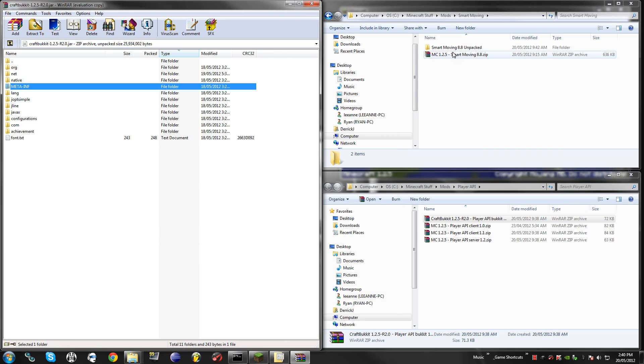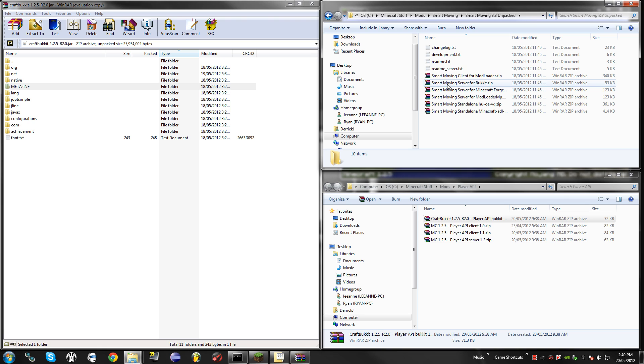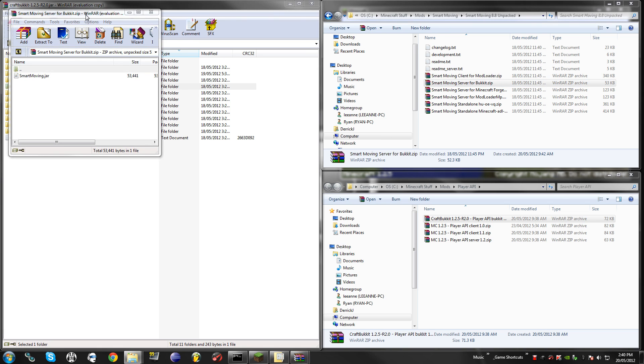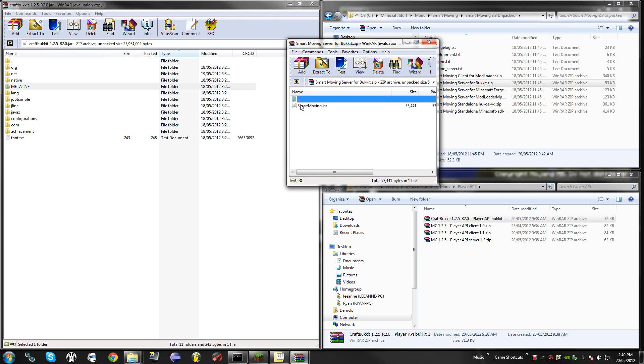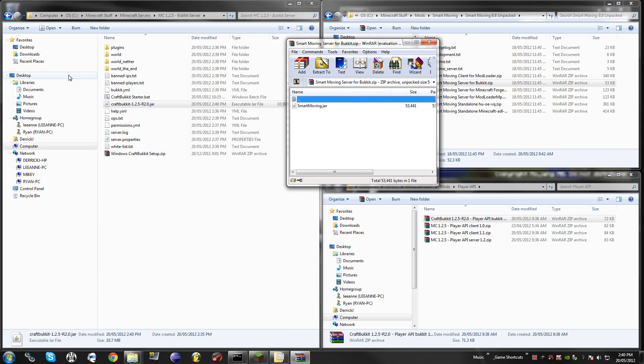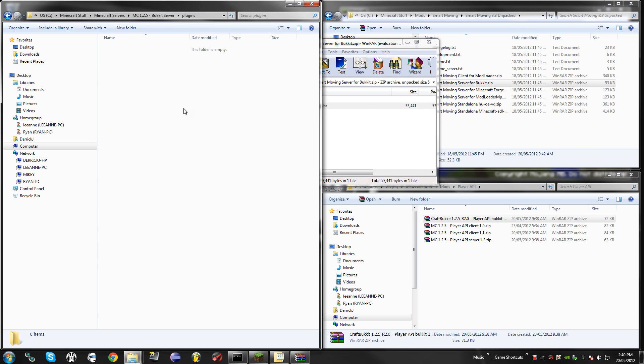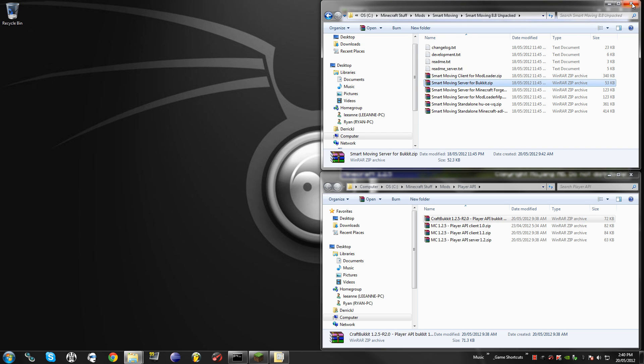Here I already have mine unpacked. And you go to your server for Bucket, so SmartMoving server for Bucket, and you'll see all it is is this SmartMoving.jar. All you need to do is put that inside of your Plugins folder here, so just copy that in, and then you're good to go.